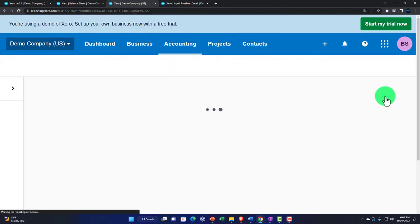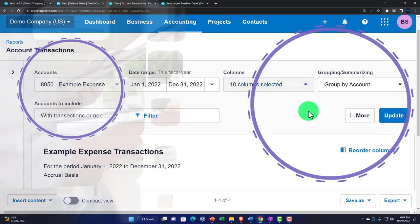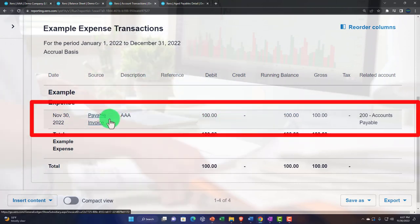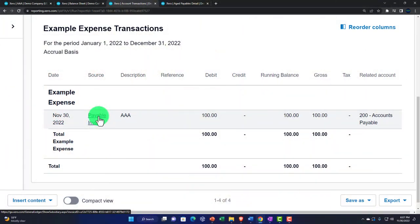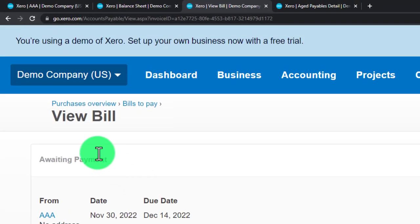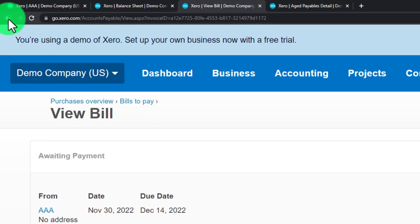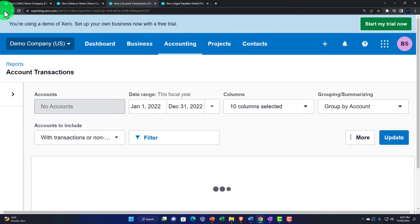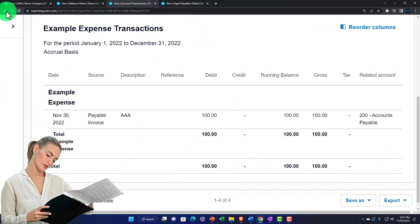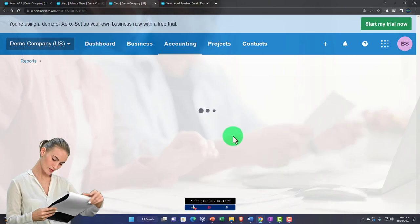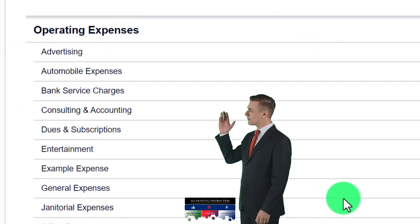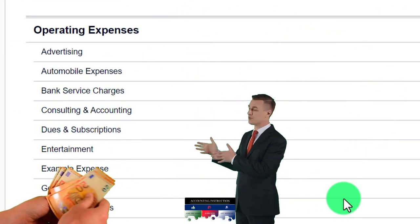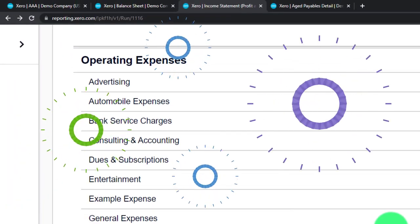Refreshing and updating the income statement form, scrolling down we can see the example expense with the $100. Drilling down takes us back to the source document — that's the power of Xero's accounting system. We can drill back down to the source, which Xero calls a 'payable invoice' rather than a bill form. The expense has been entered on an accrual basis when we entered the form, not when we paid the bill. We'll pay the cash in the future when the bill becomes due, which we'll see in a future presentation.